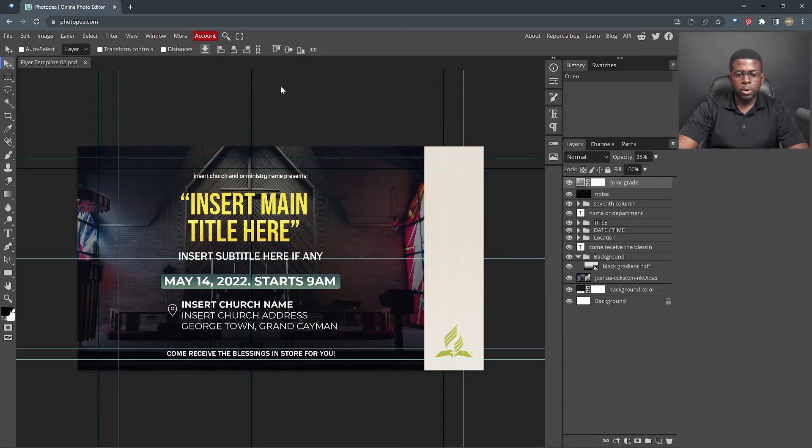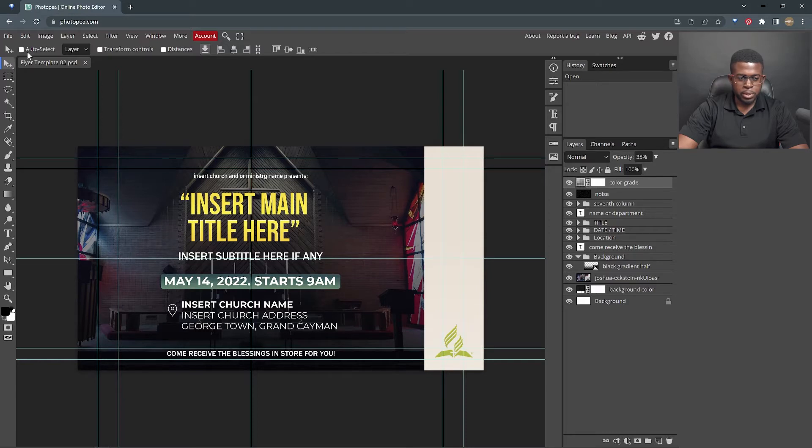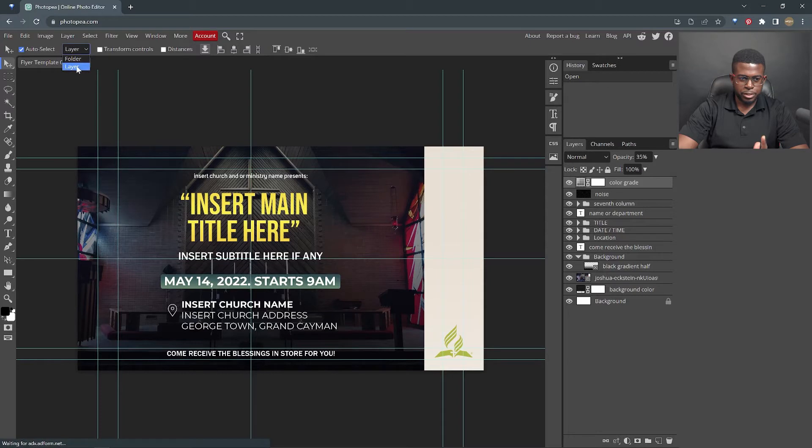So for what we're going to be doing, I recommend that you select auto select. When you're using the move tool, click auto select, ensure that it's on layer, which it should be by default, then you're going to click transform controls.